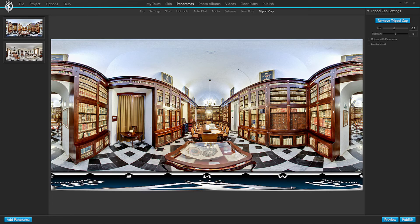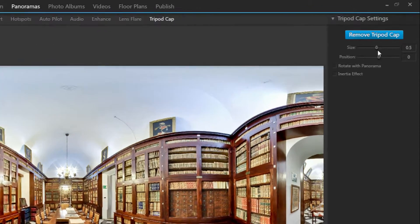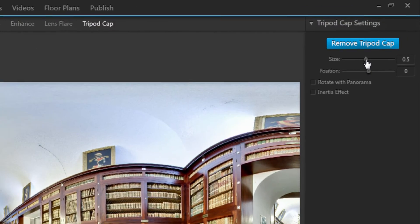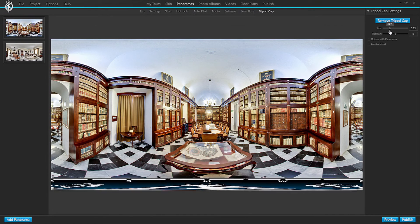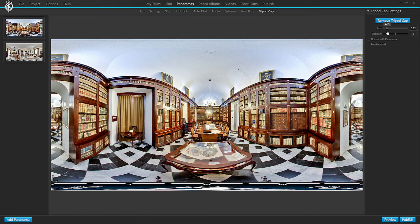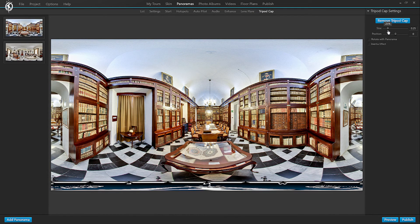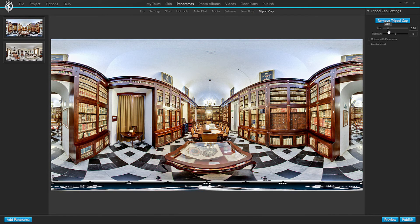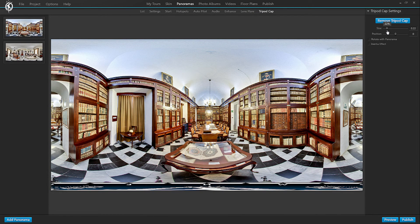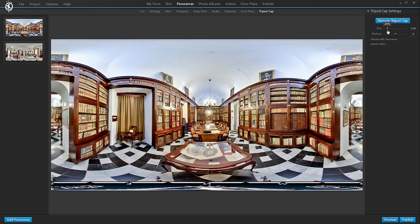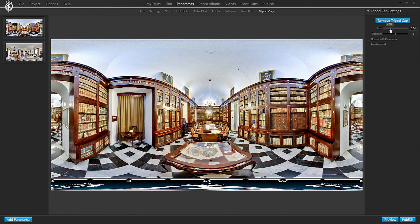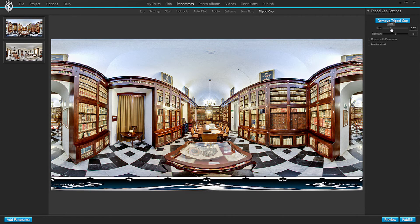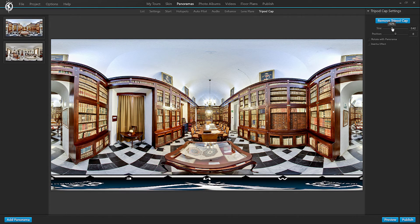And depending on how much of the image the tripod actually covers, I can adjust the size of the tripod cap right here. This would be too little as you can still see the legs of the tripod. So I'm going to increase the size a little bit until it just covers my tripod. Like this.